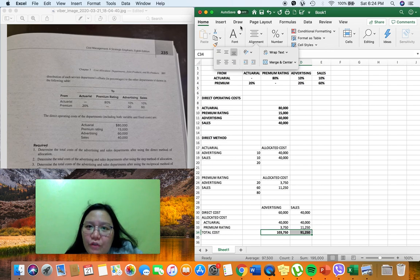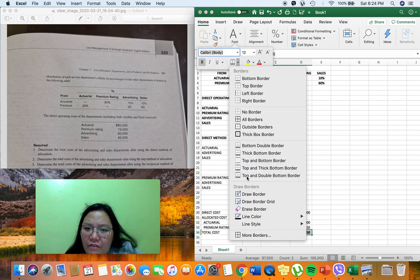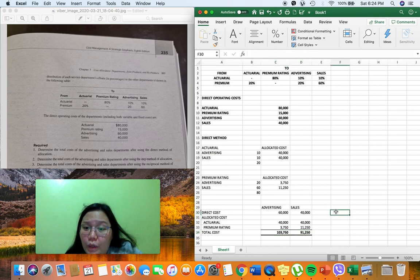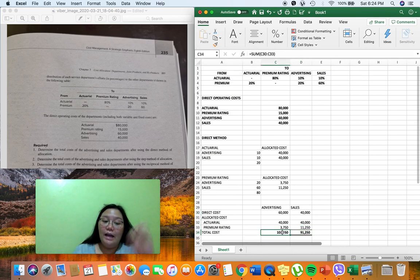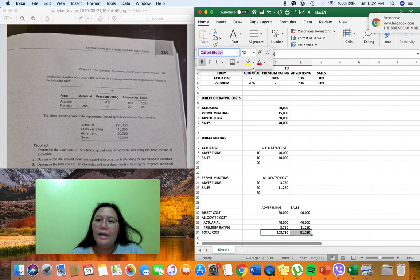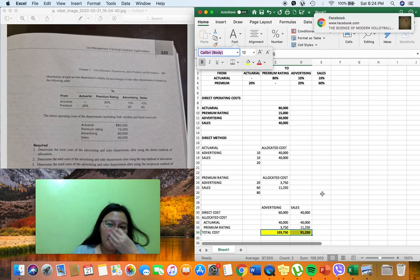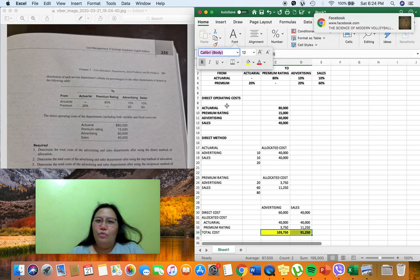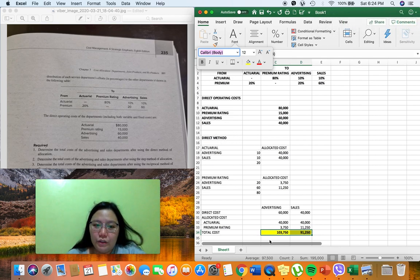The total cost under the direct method is $103,750 for the advertising department and $91,250 for the sales department. That's it for the direct method — it's very straightforward. We directly allocate the service department costs to the production departments.